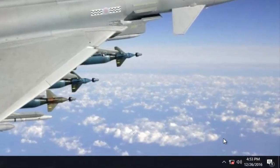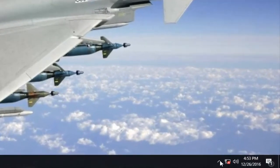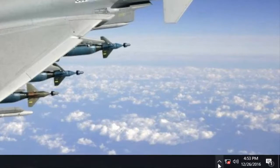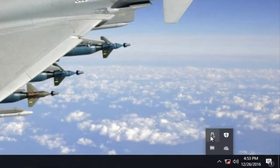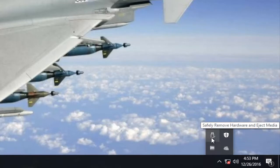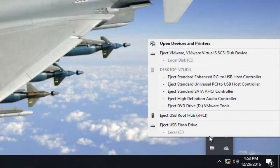We're going to start by heading over to the system tray. You want to left click on the little up arrow which will show hidden icons. Here's an icon that looks kind of like a USB flash drive. You want to right click on it and you'll see there's a whole bunch of devices here.